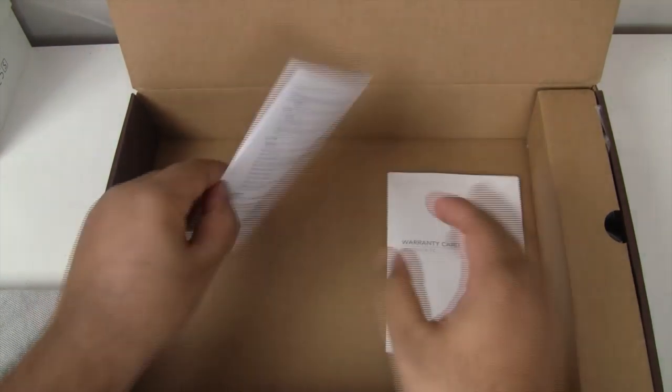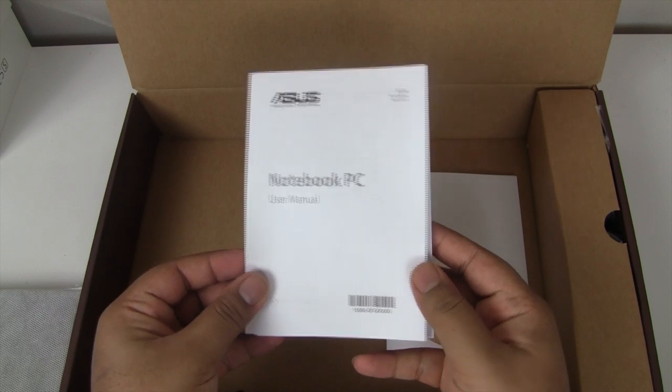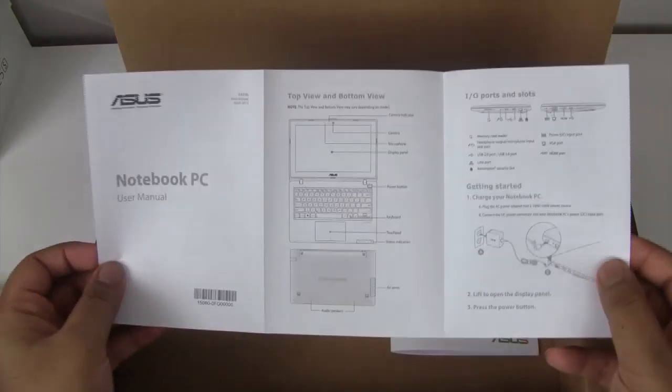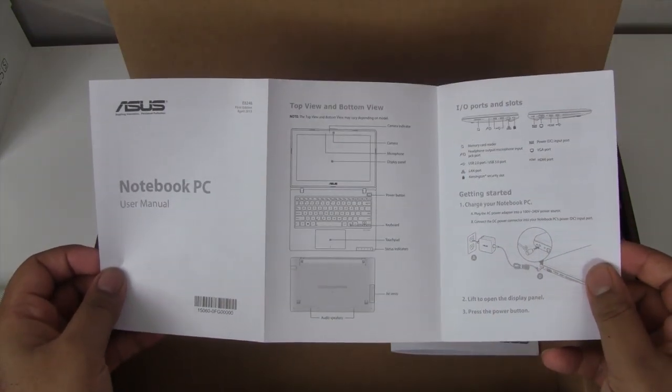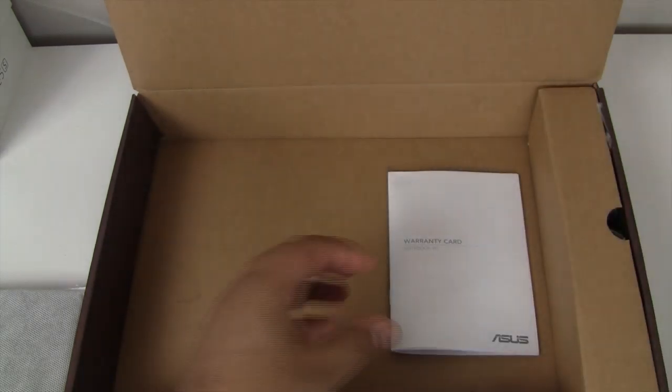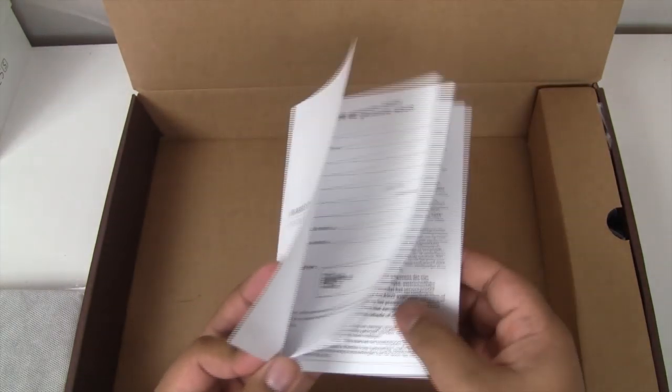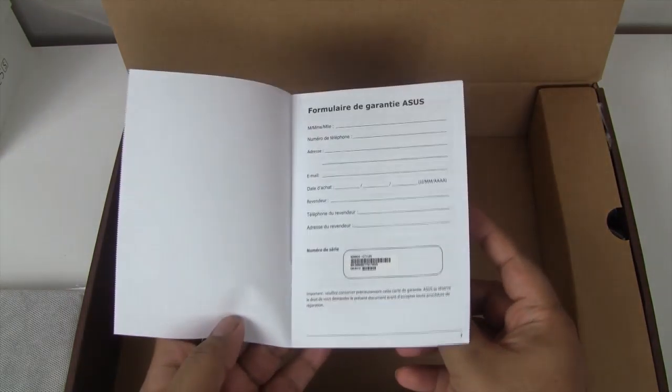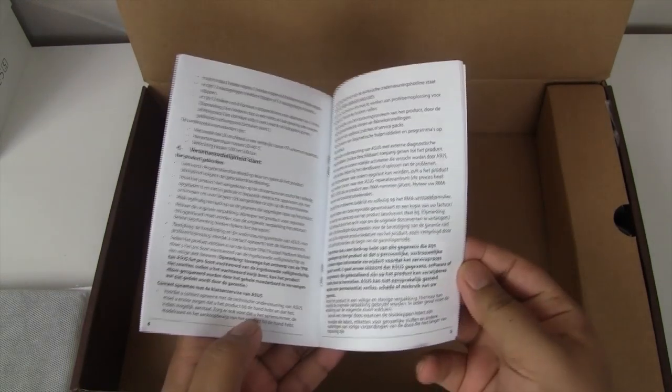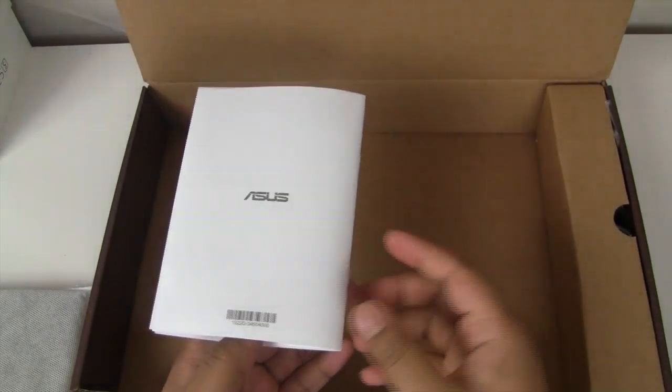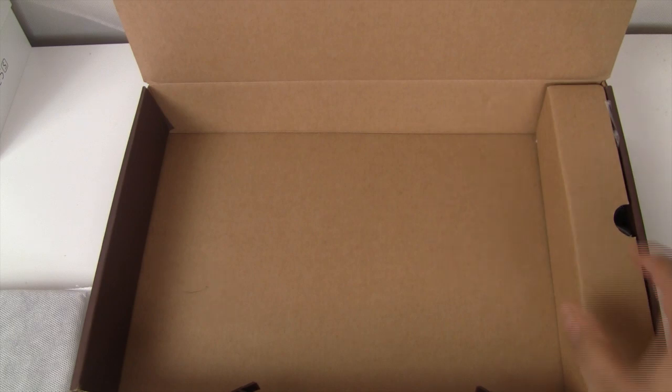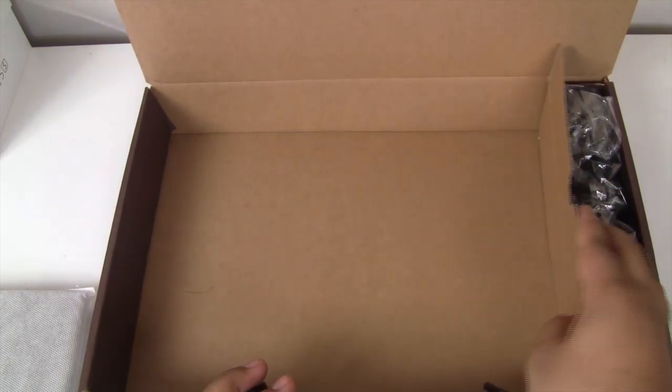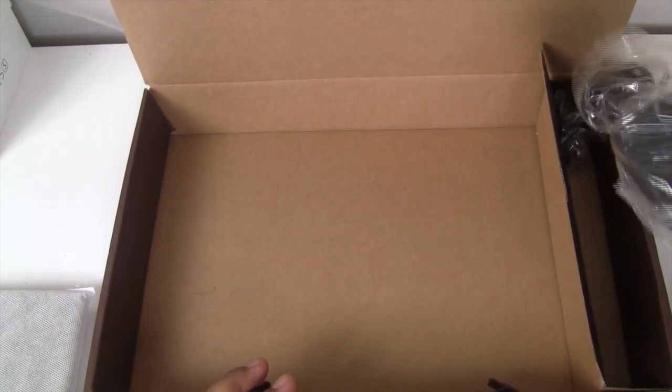The first one is the notebook PC user manual from Asus, giving you a guide on how to use it, what the shortcuts are, what the buttons do if you're a newbie. But if you've used a laptop before you won't really need that. Just bear in mind you don't get Windows 8.1 preloaded, it comes with Windows 8, so you don't get that start button on the bottom left.